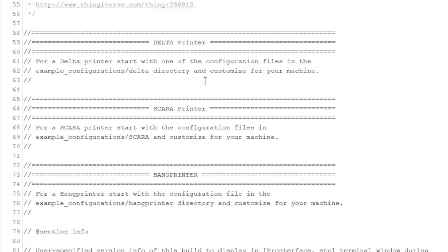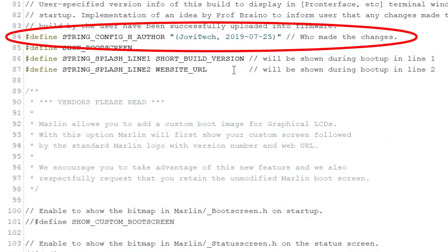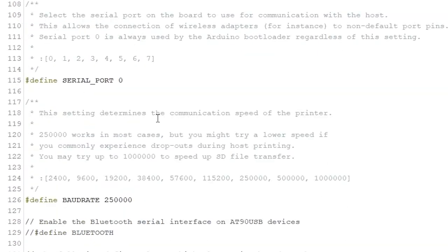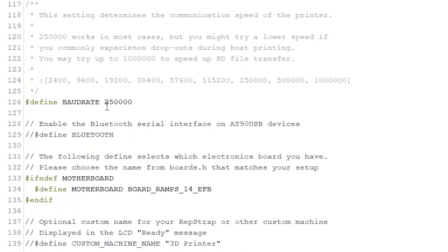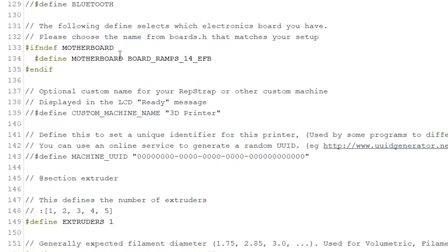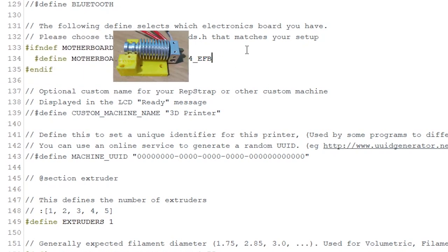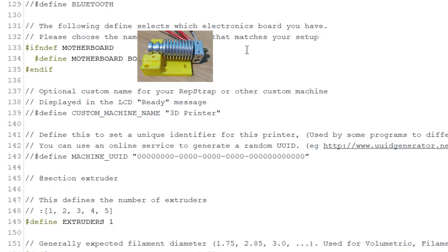Then scroll down to line number 84 and change the author name. Next, we can see that I have kept the board rate to be 250,000.